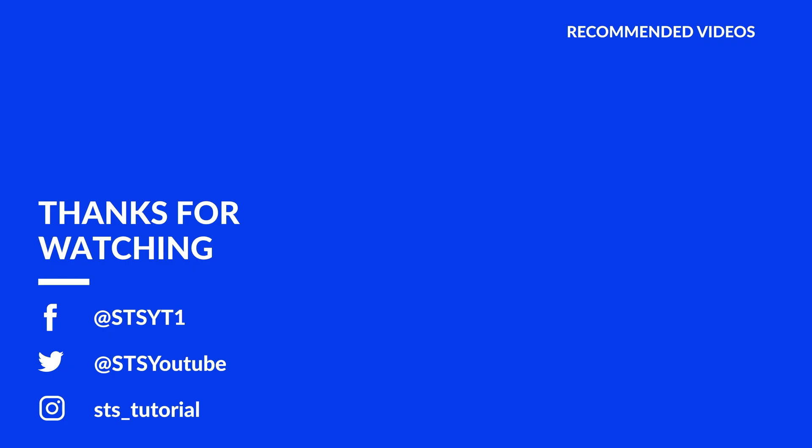And as always, thank you for watching and have a look at these not totally random videos which may be interesting for you.